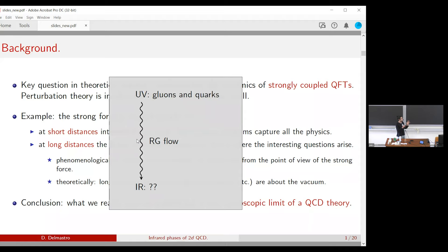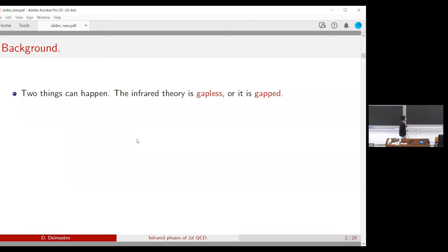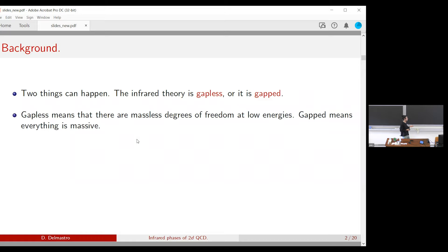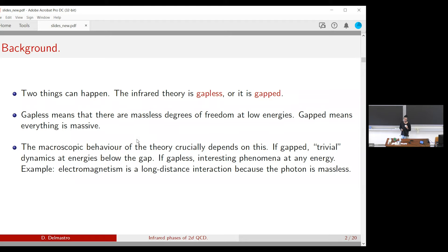What we really want to understand is the macroscopic limit of a QCD theory or any asymptotically free gauge theory. The usual picture is that we begin in the UV with a simple theory of quarks and gluons with a simple Lagrangian — kinetic terms and interactions — then we run the RG flow, integrate out everything massive, and end up with a macroscopic low-energy theory whose degrees of freedom are emergent and look nothing like what we started with. The theory can be either gapped or gapless.